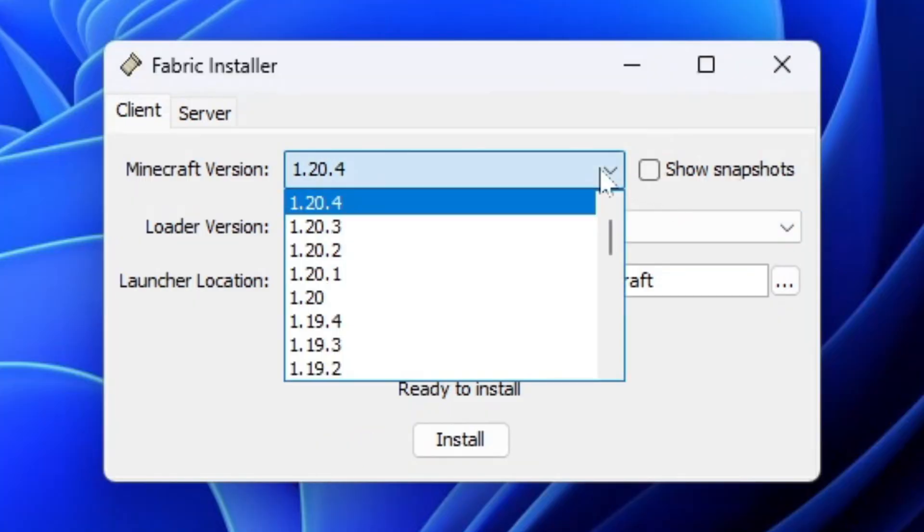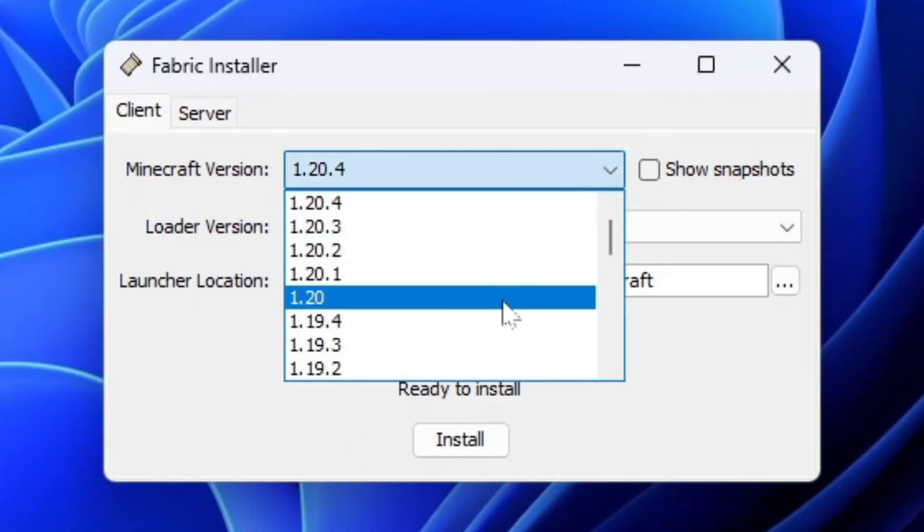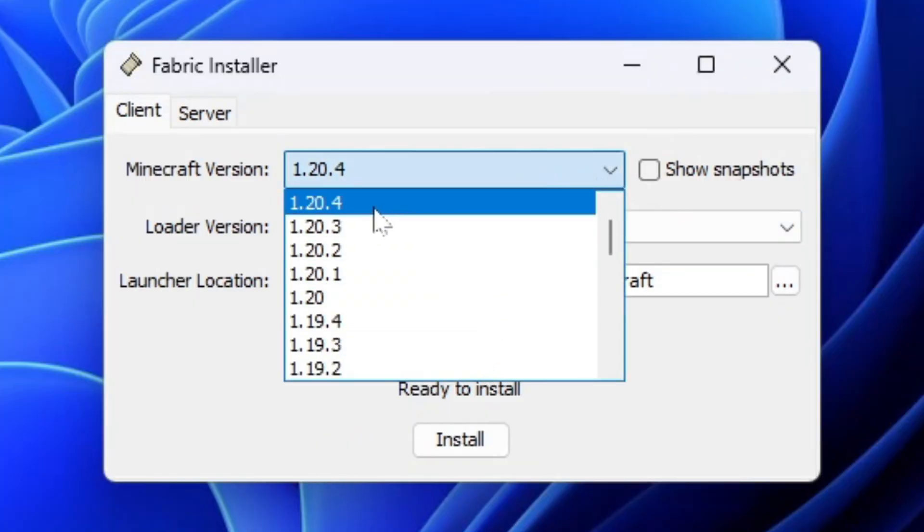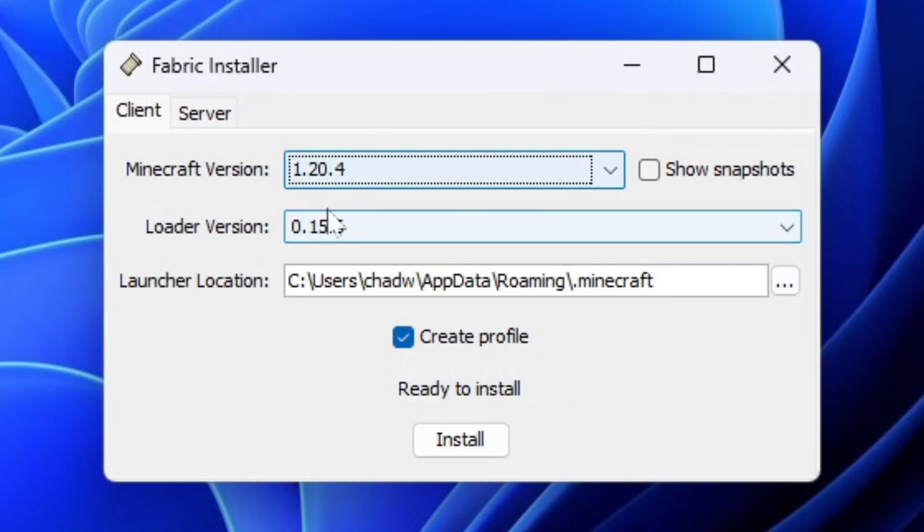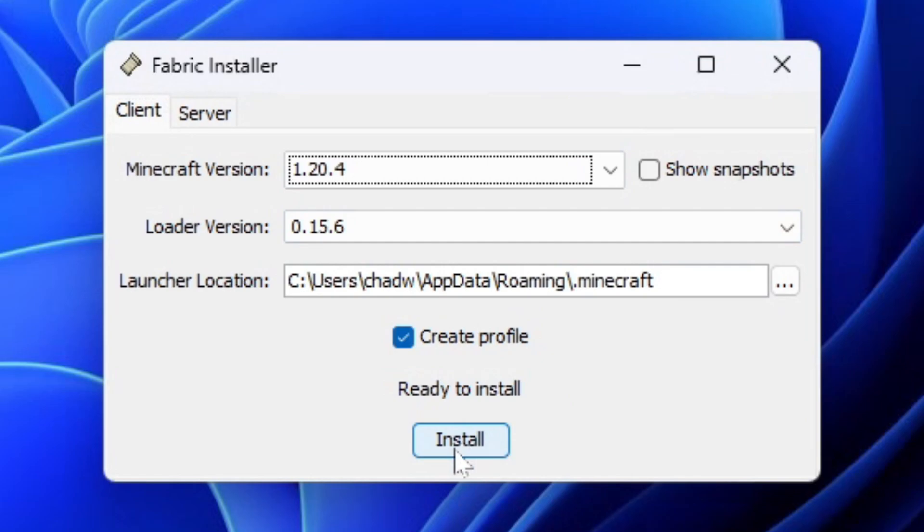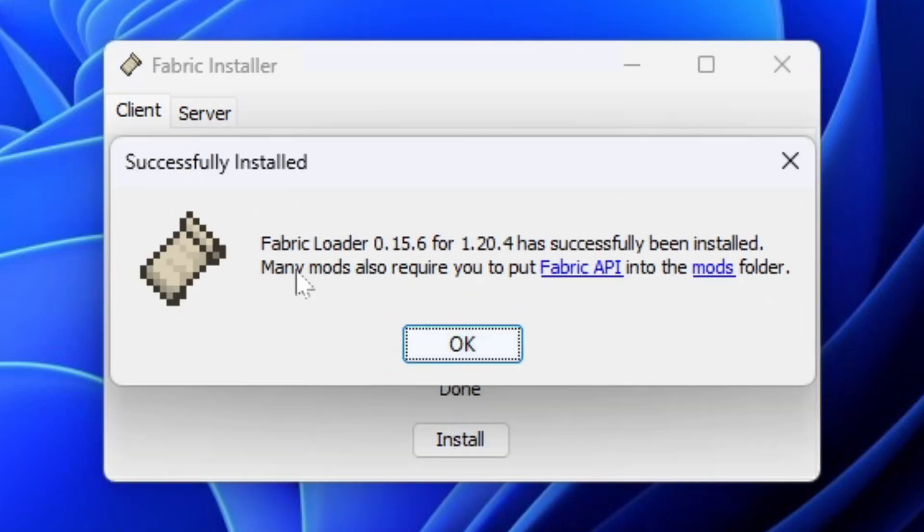You can select your Minecraft version from this list. I'm going to be running 1.20.4. Then leave the loader version as is and go to Install at the bottom. Once it's finished installing, you'll get a pop-up saying it's been installed.